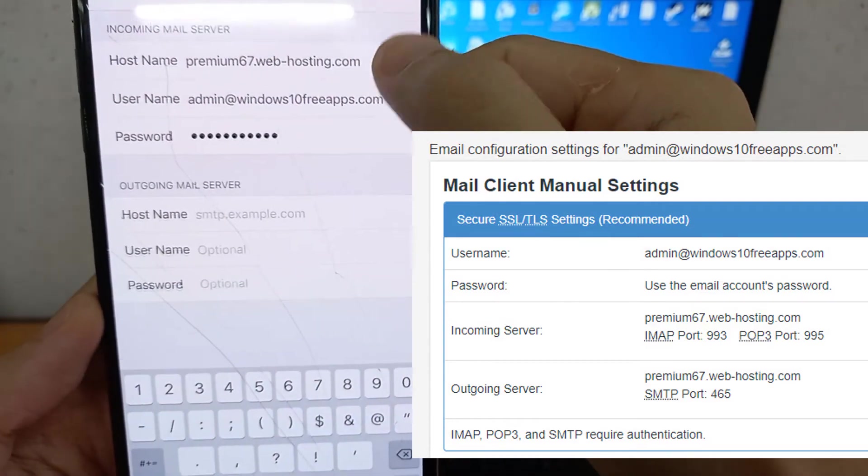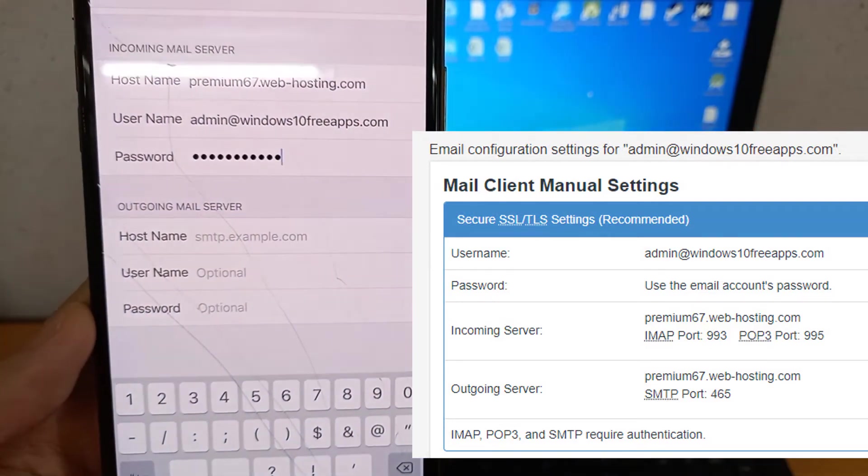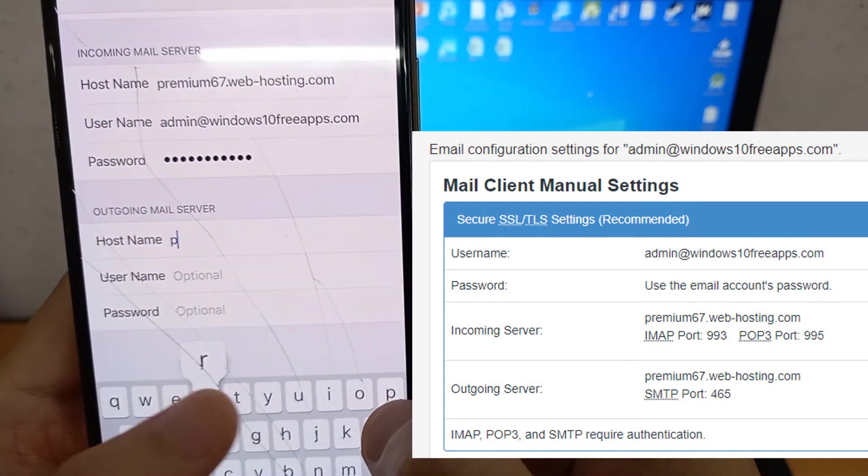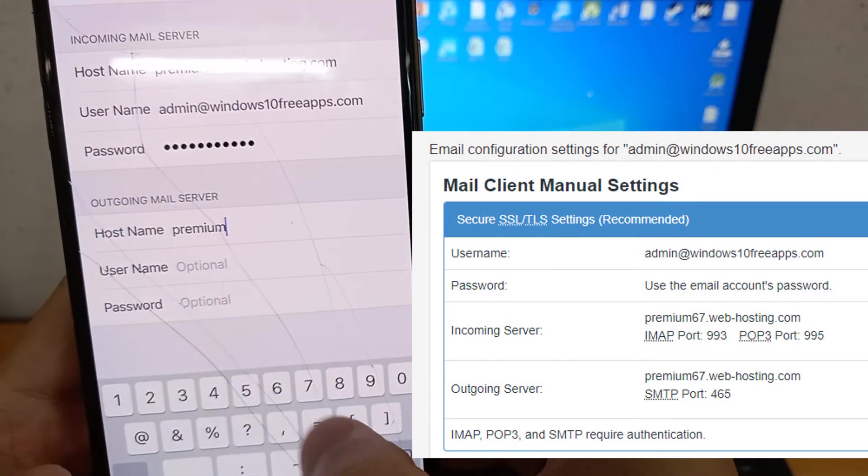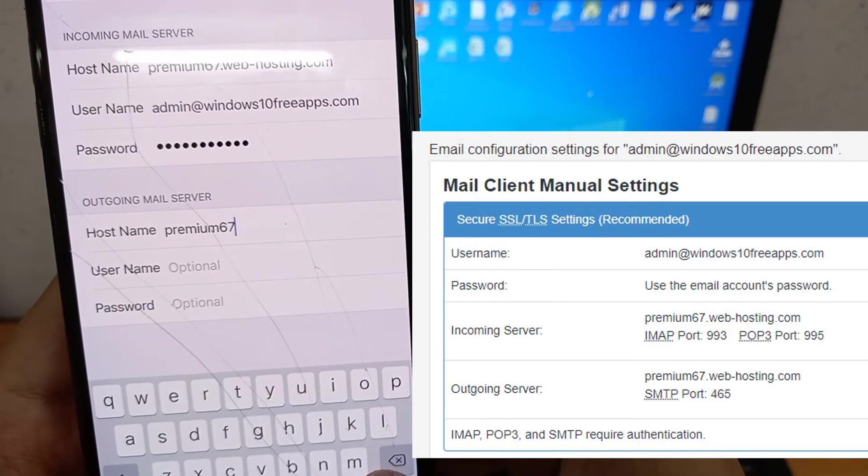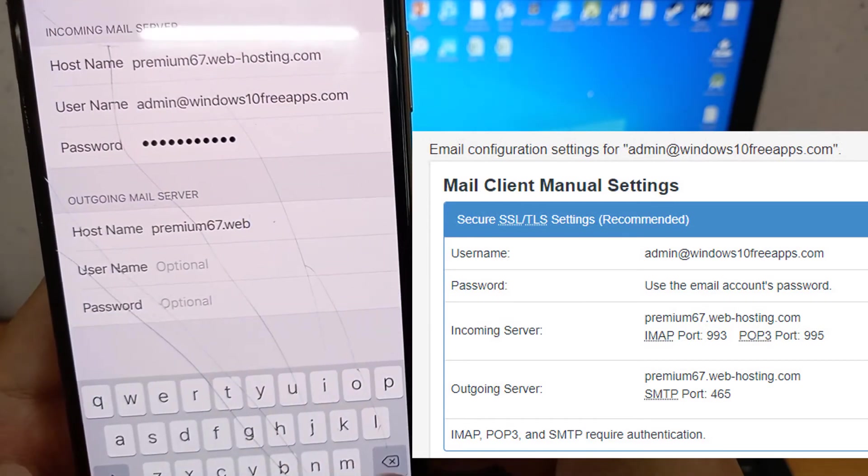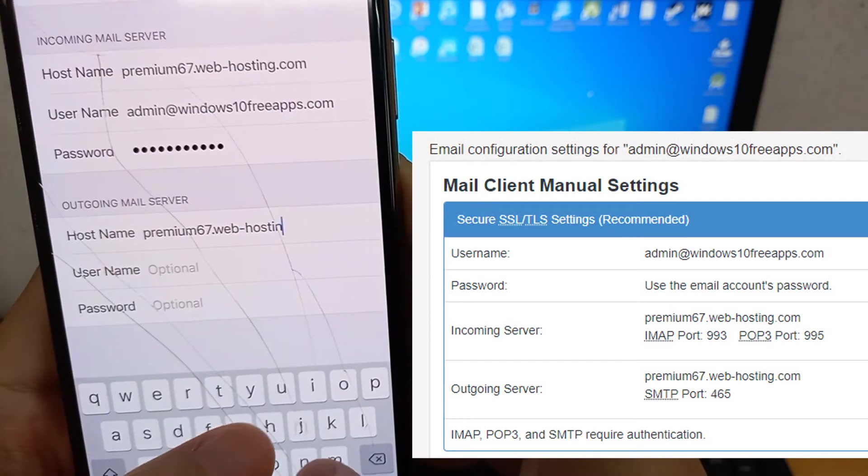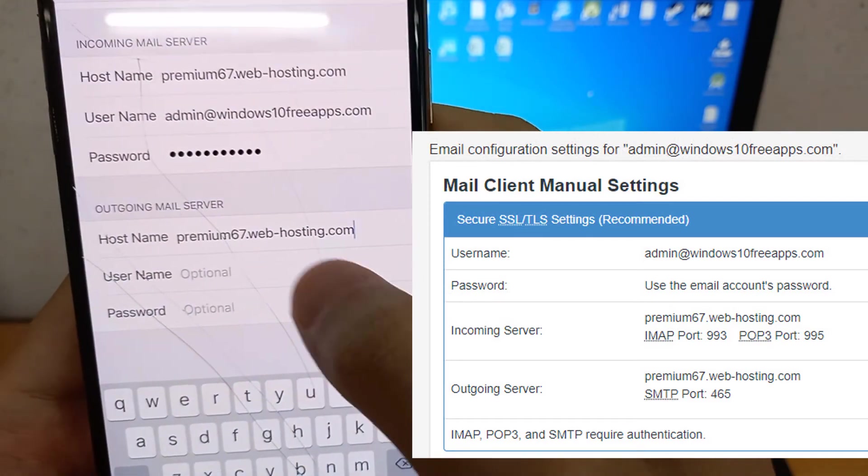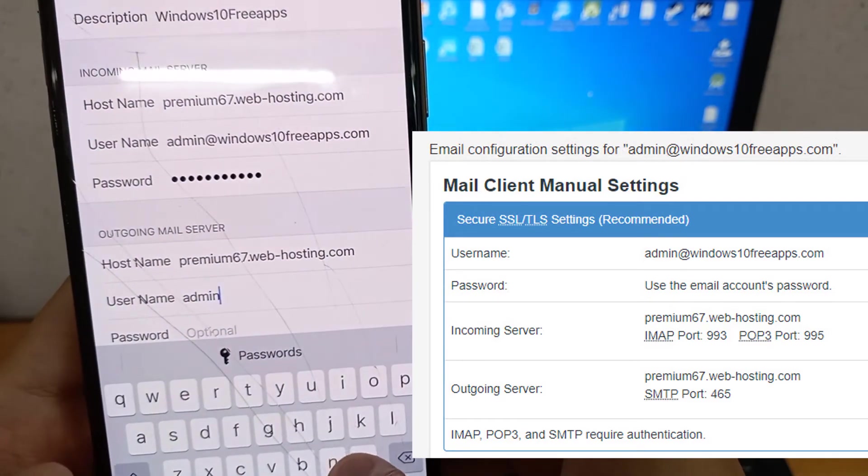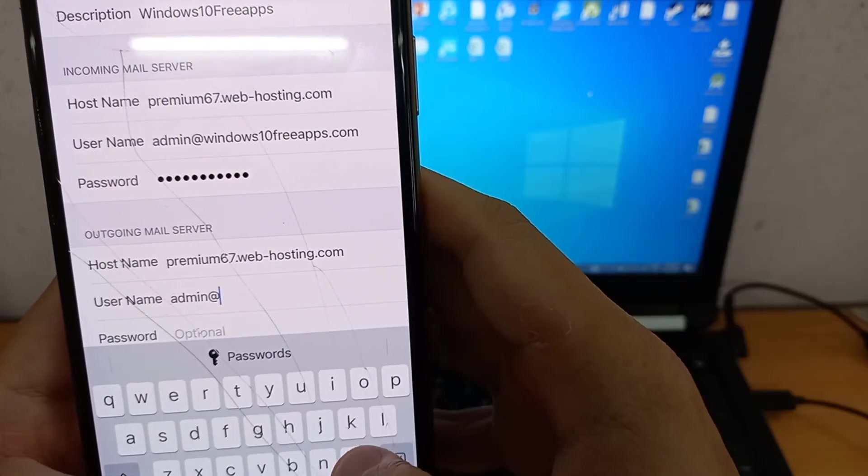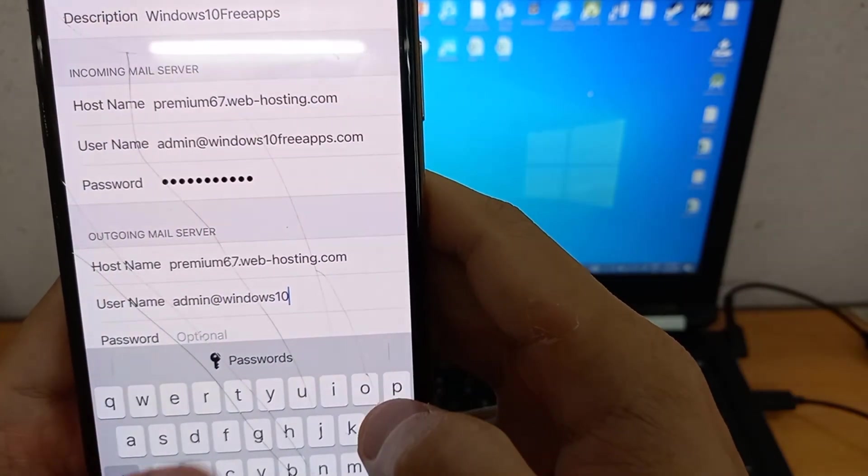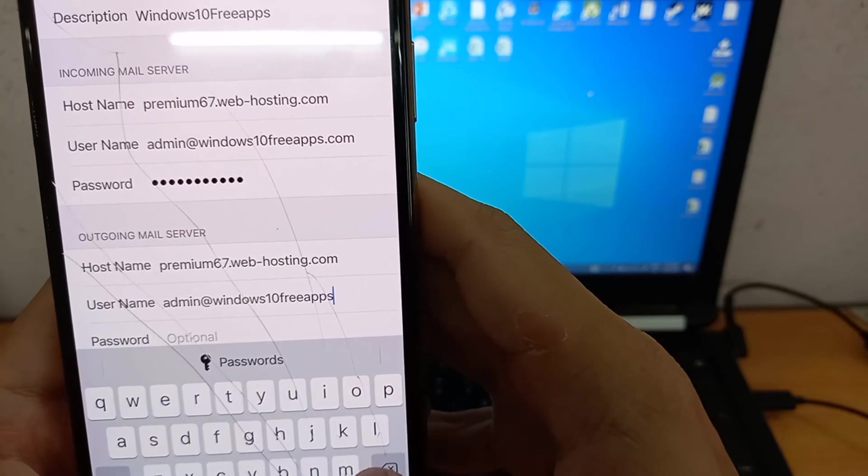Under Outgoing Mail Server, you need to enter the same settings as for the incoming mail server.